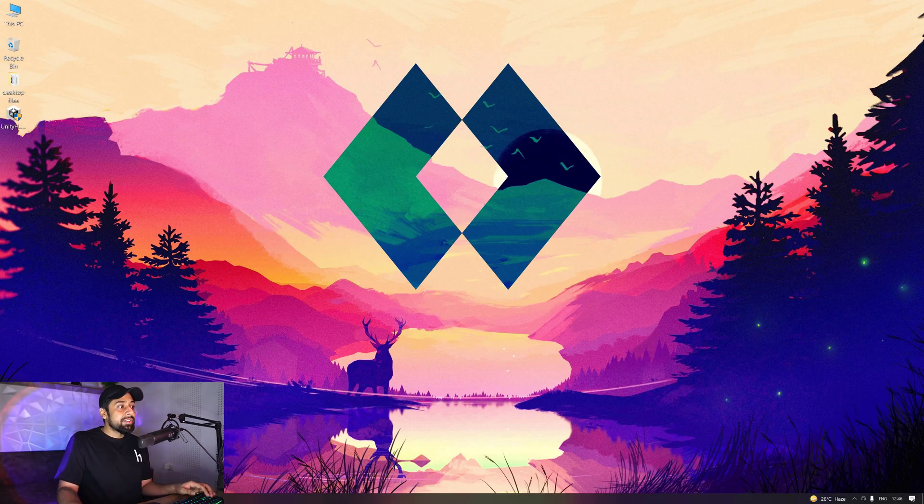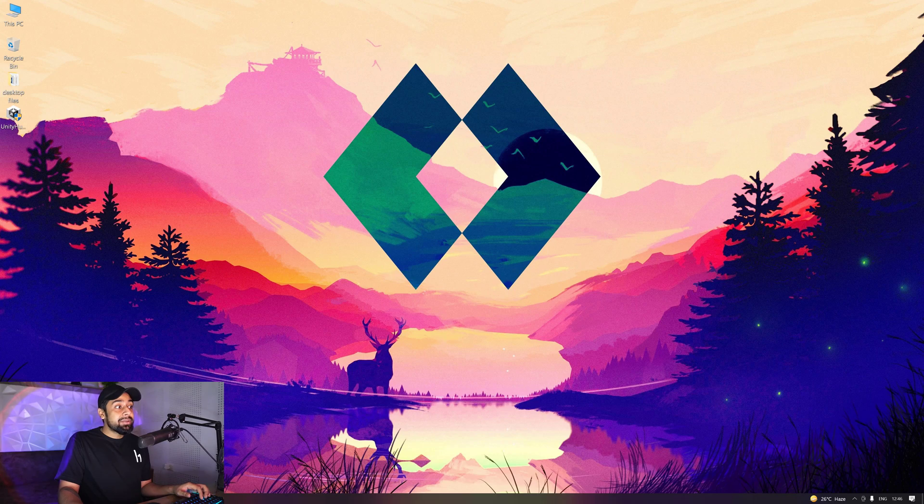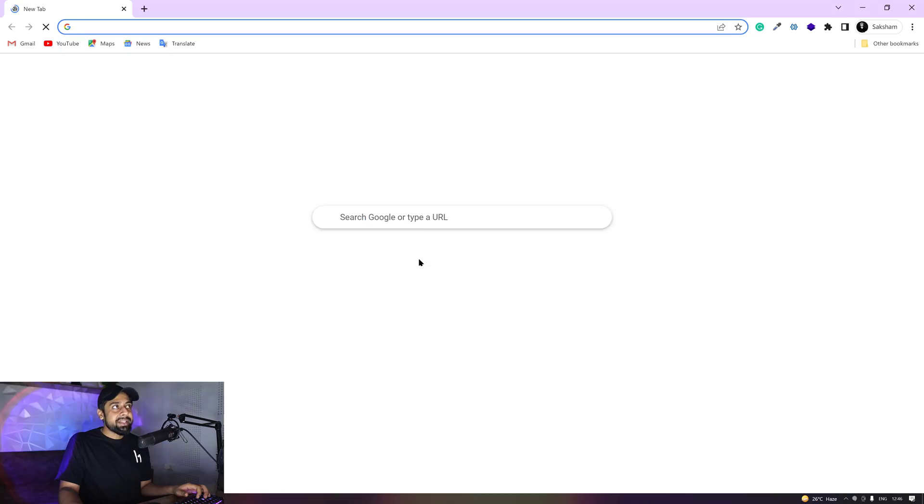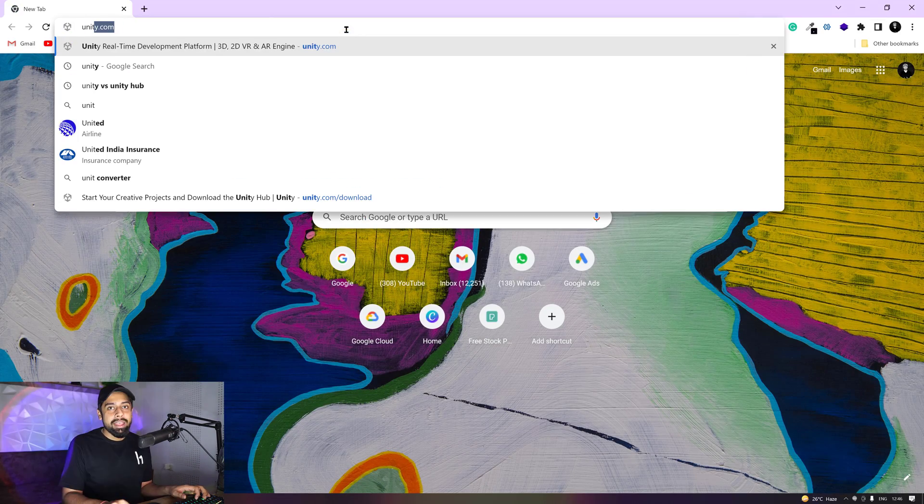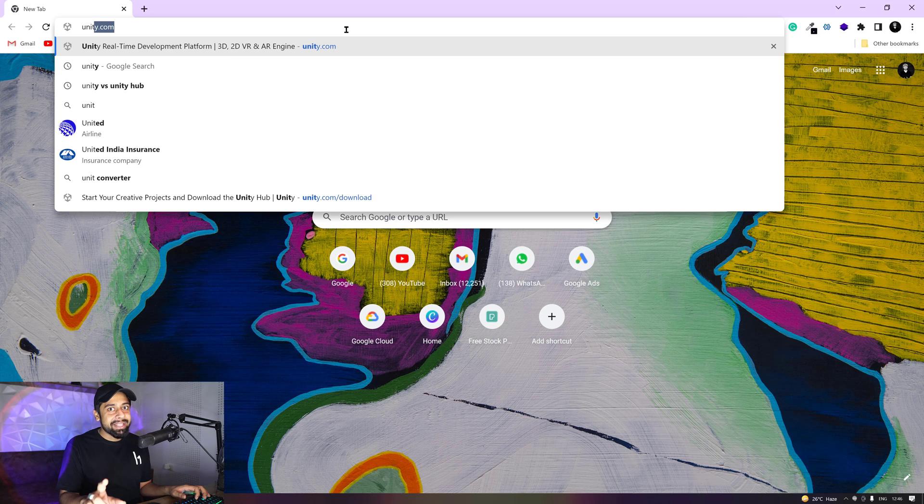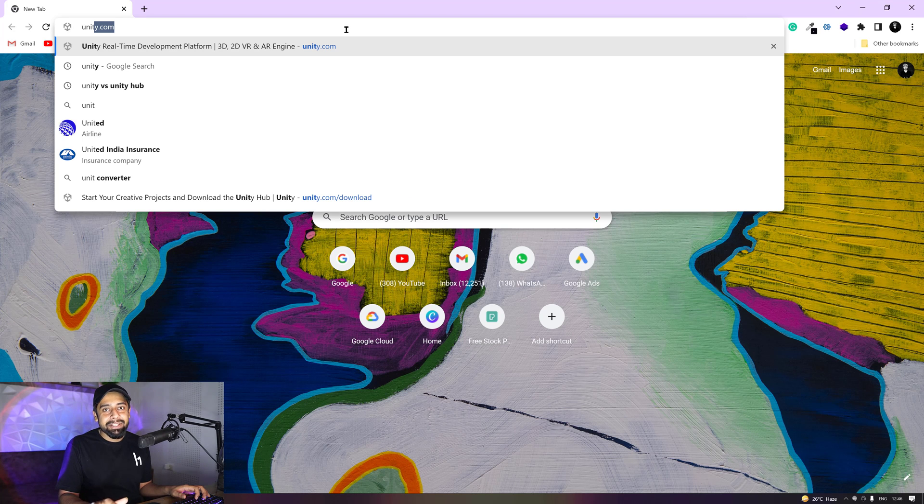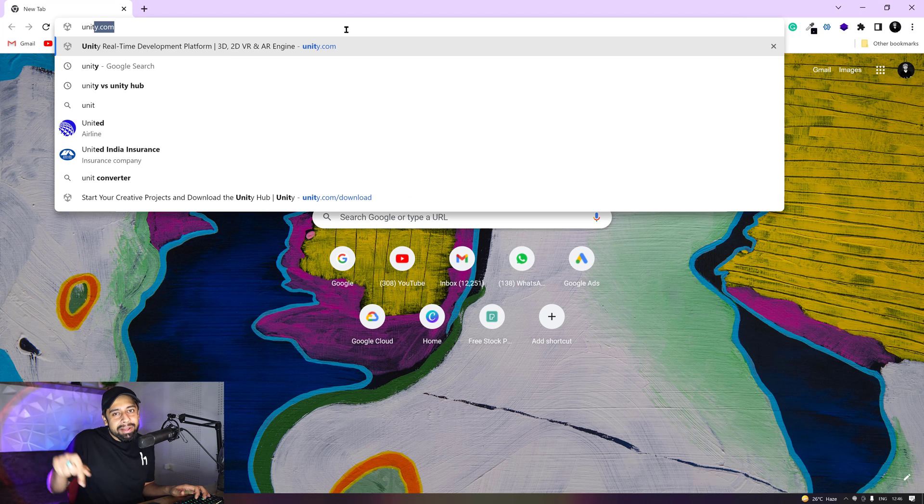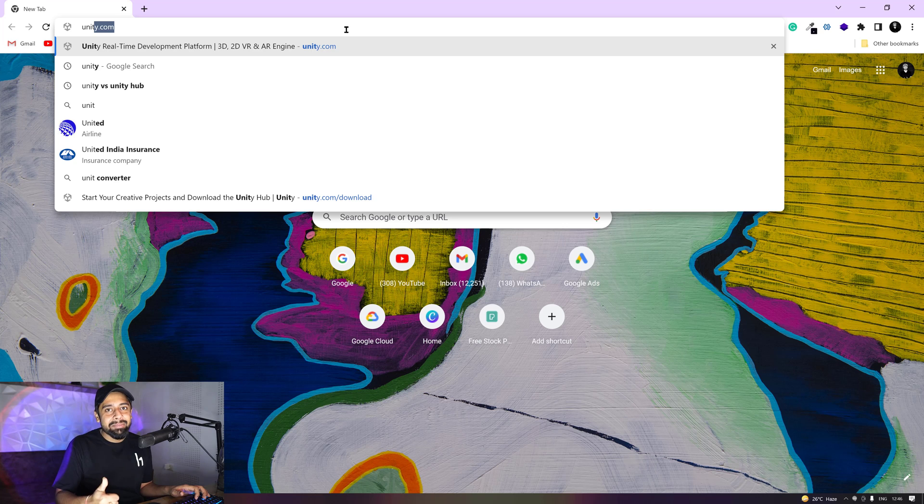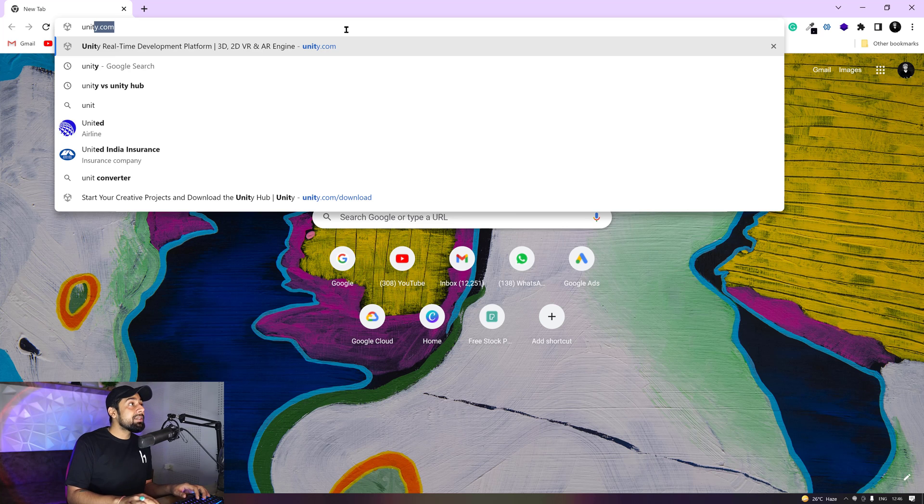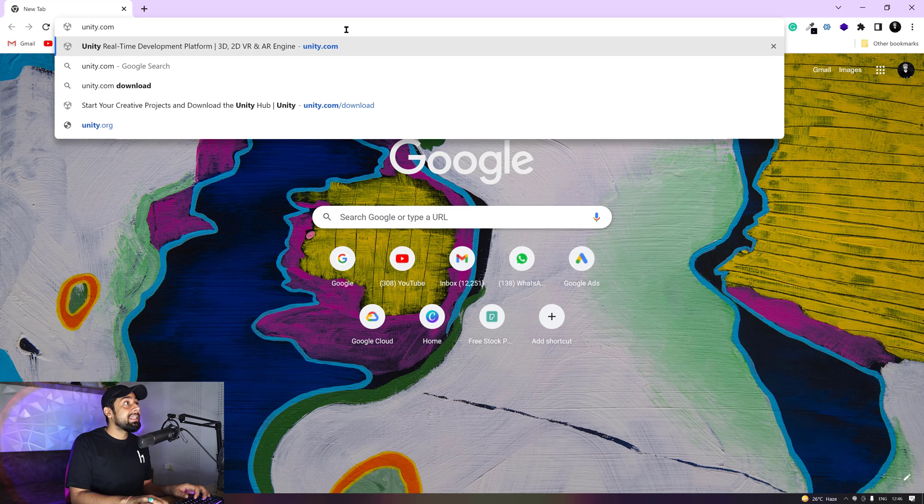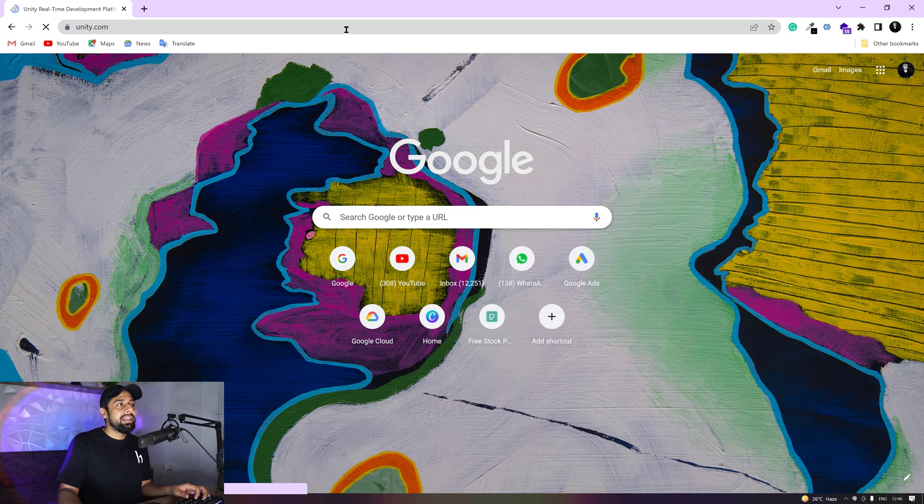So first of all, you need to visit this website that says unity.com. And yeah, one more thing, if you're jumping on this channel for the first time, just go ahead and hit that subscribe button and thumbs up. I'll keep bringing more amazing videos for you. You need to visit unity.com.